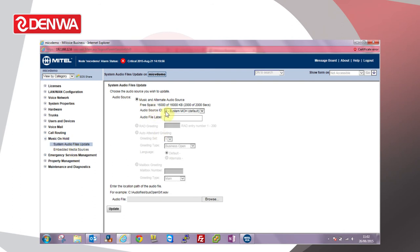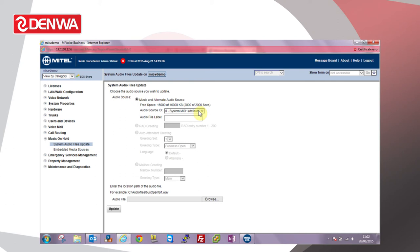Make sure the audio source is set to zero system MOH default. That's the default music on hold source, so whatever we upload to that source as a WAV file will play basically to every call we place on hold, people queuing in ACD queues, or if we transfer a call. People will listen to music at that point.